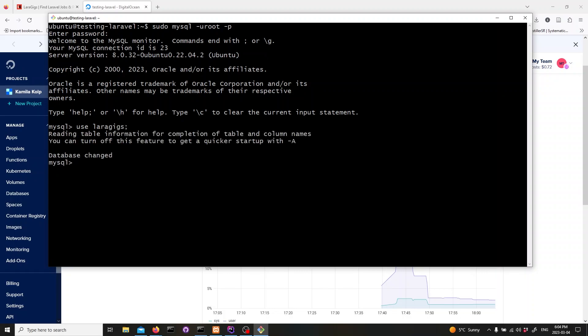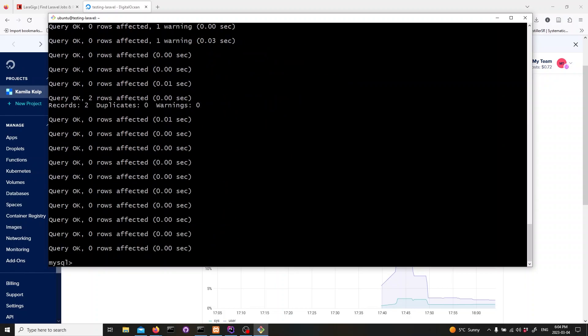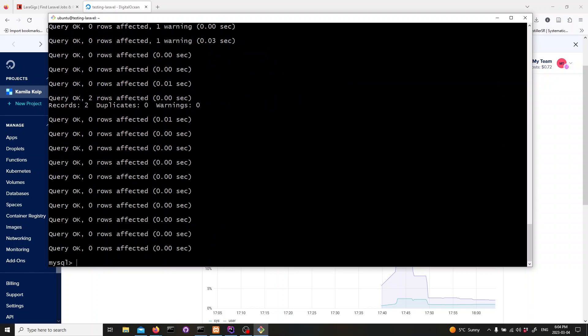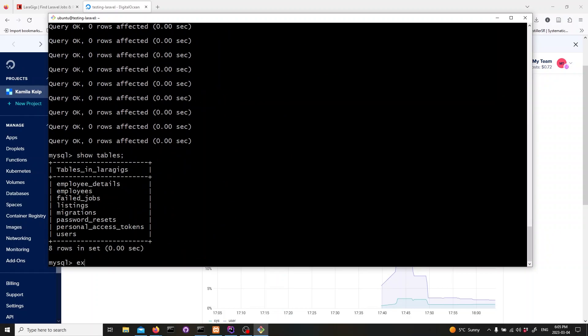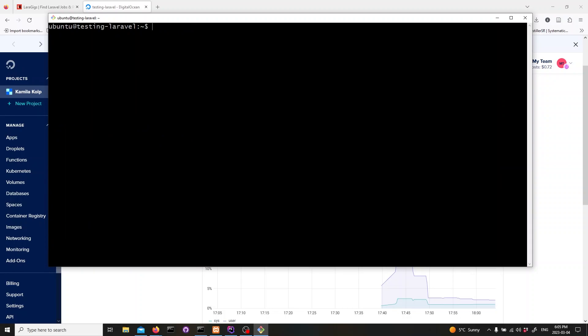To import our database, we'll use the source command. Type in the following. Finally, exit out of mysql by typing in exit. We need to install php. We can do that by running the following command.